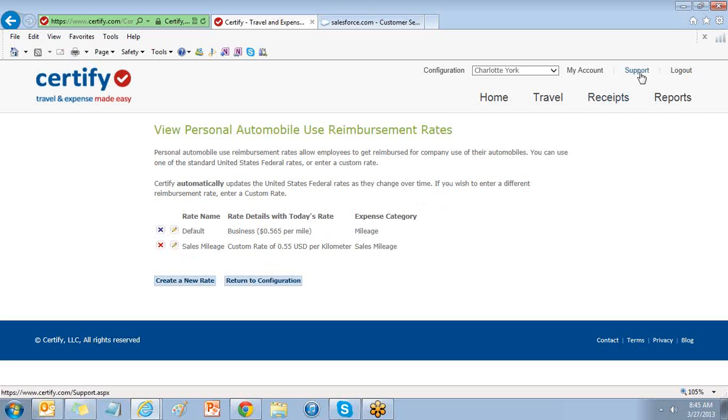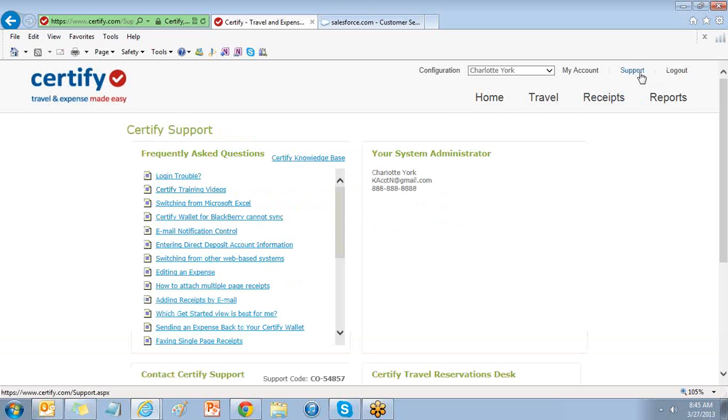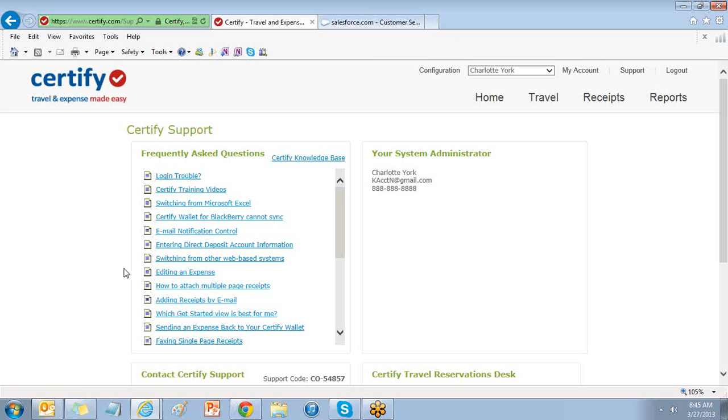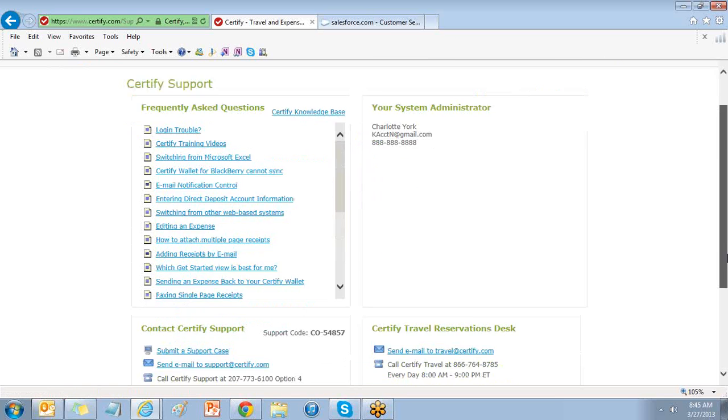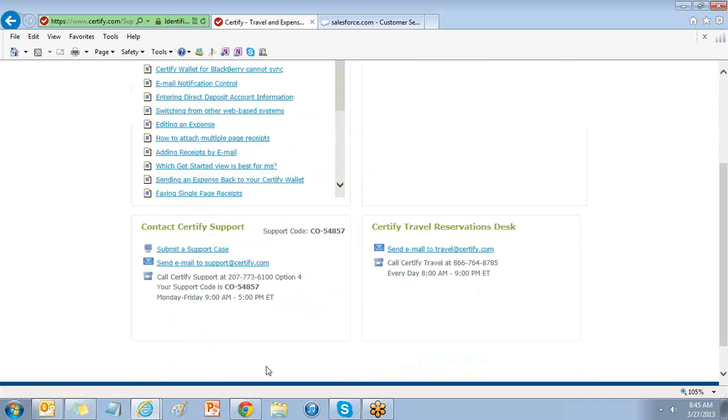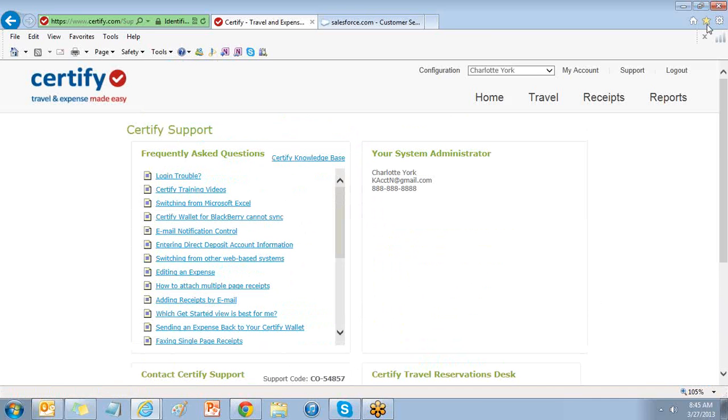For additional resources, select the Support tab at the top of your page. Here you'll find the Frequently Asked Questions, Certify Knowledge Base, and Contact Certify Support. Thank you.